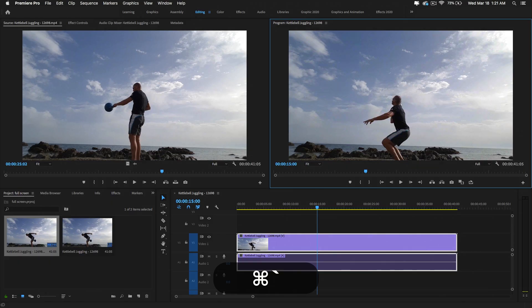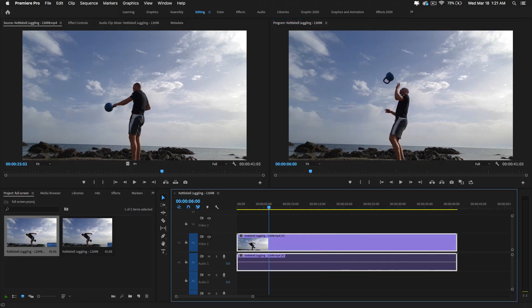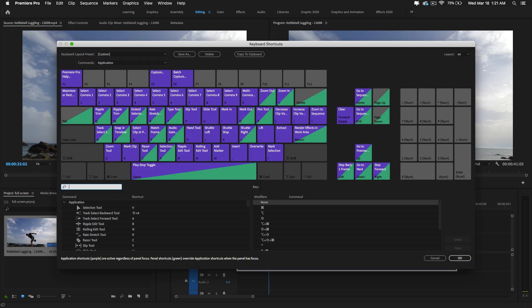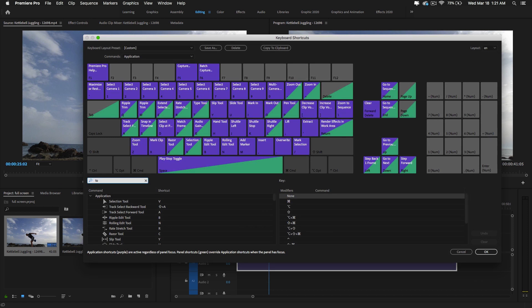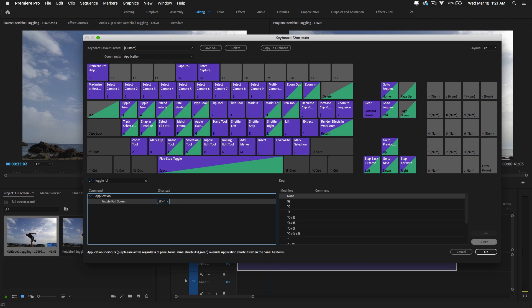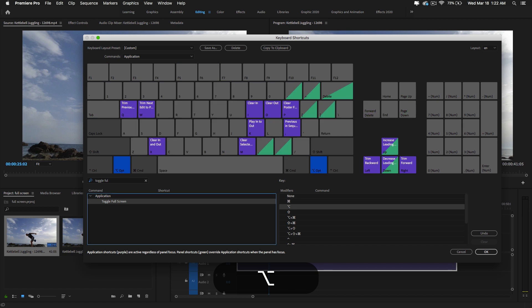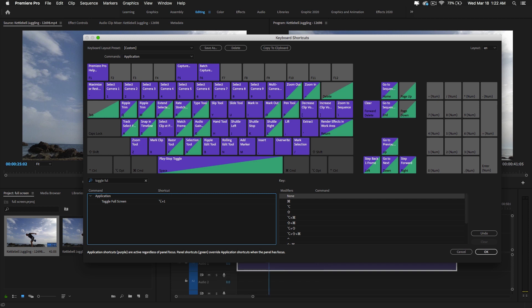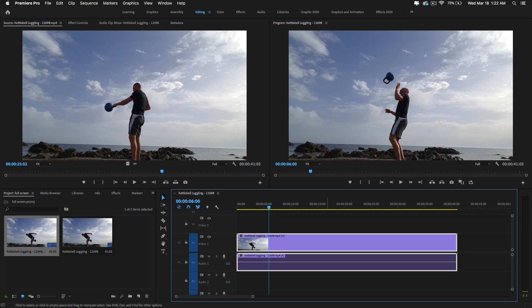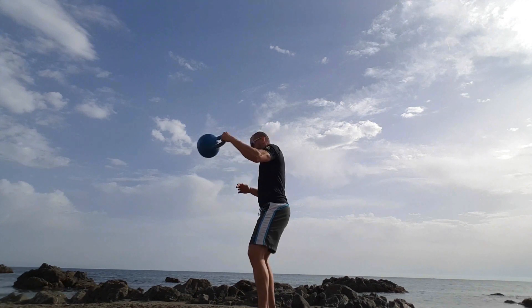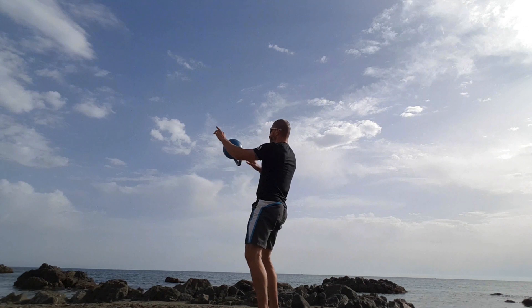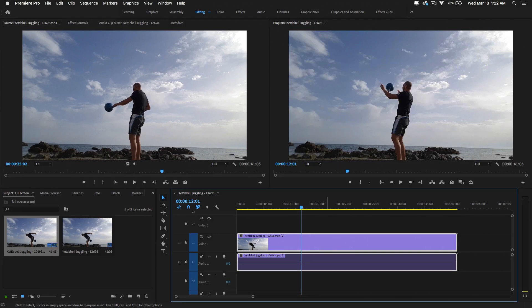Press Command+Tilde again to get back to the default layout. You can also make your own shortcuts — just go to Premiere Pro and then Keyboard Shortcuts. Here you can create shortcuts like Toggle Full Screen. By default, Command+Tilde is the shortcut. You can clear it and make your own. For example, I pressed Option and dragged to 1, making the shortcut Option+1 for full screen preview. Hit OK, and now Option+1 is the new shortcut. Press Option+1 again to get back to the default layout.